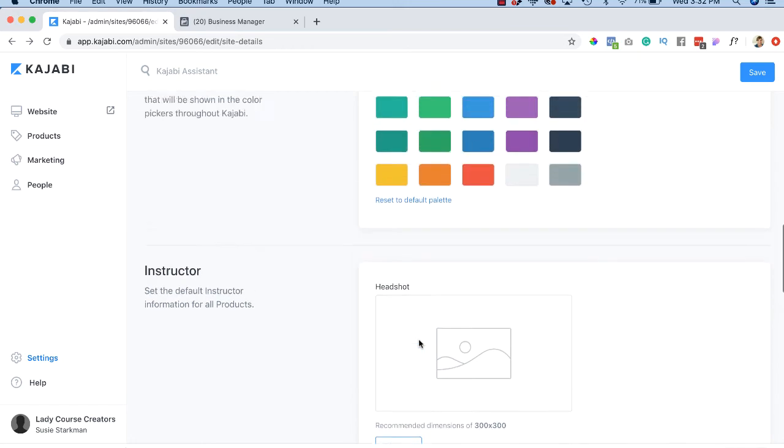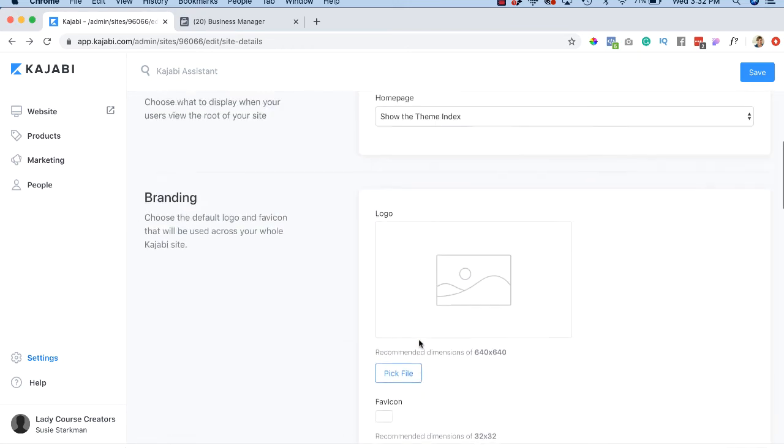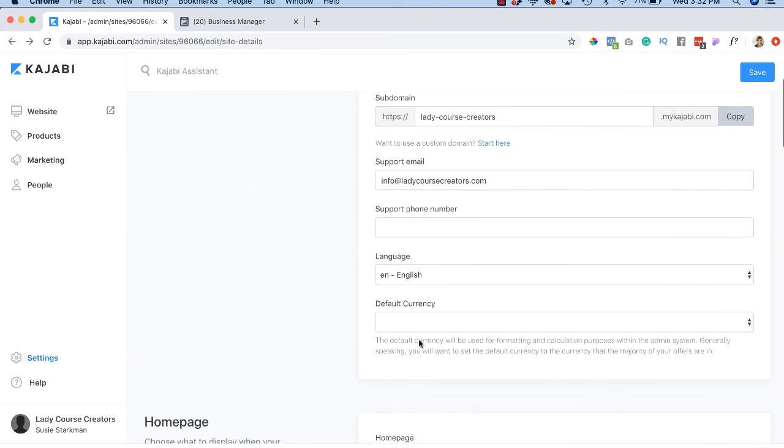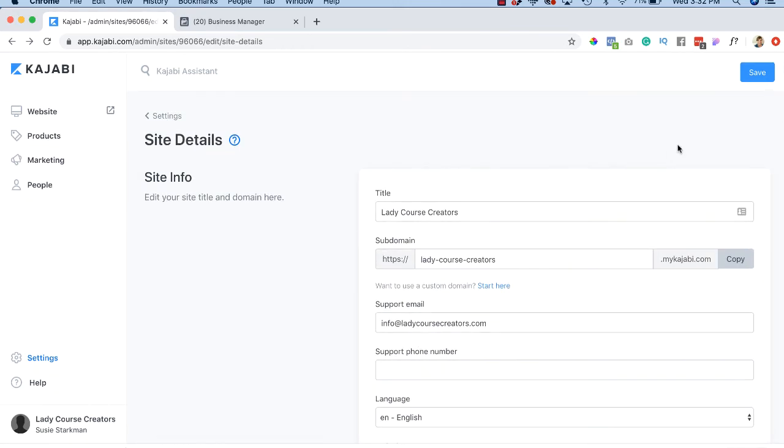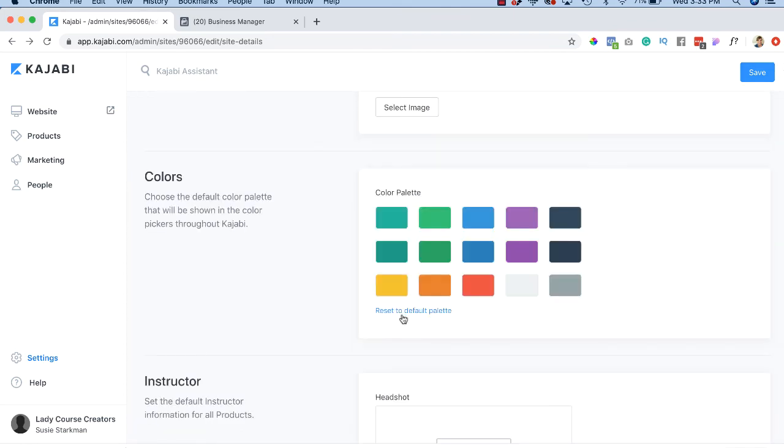So basically we're just going to go through. It really is just creating your branding. And then of course you're going to hit save right after that. Oh, and back to the colors. Let's scroll over there.